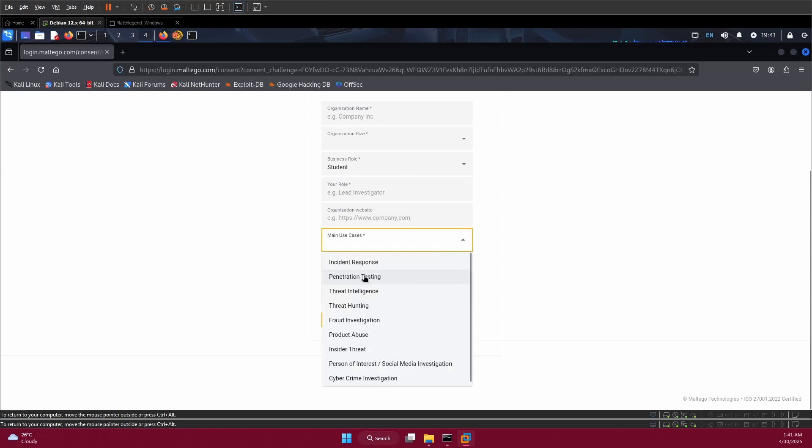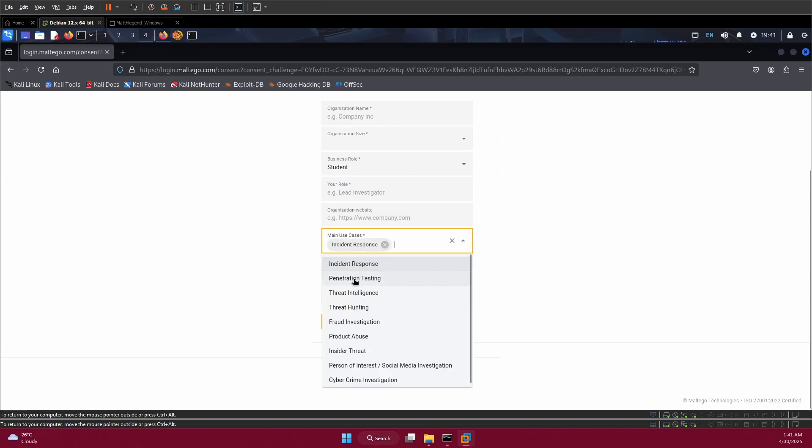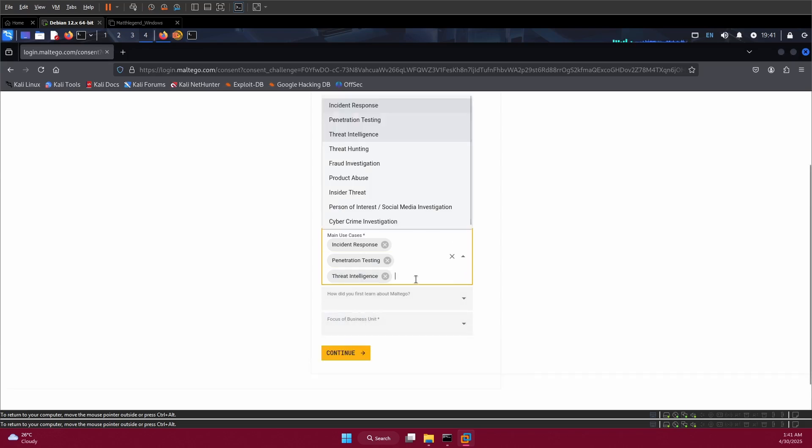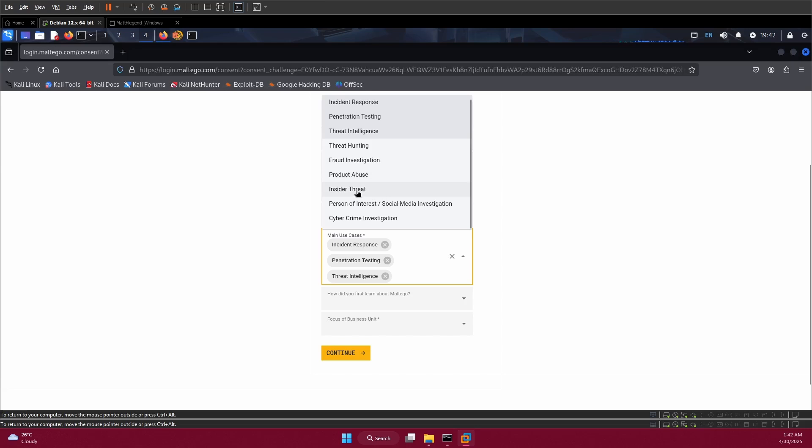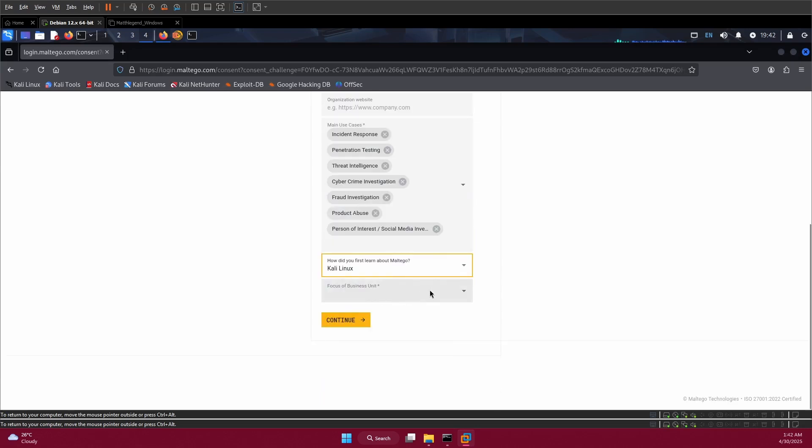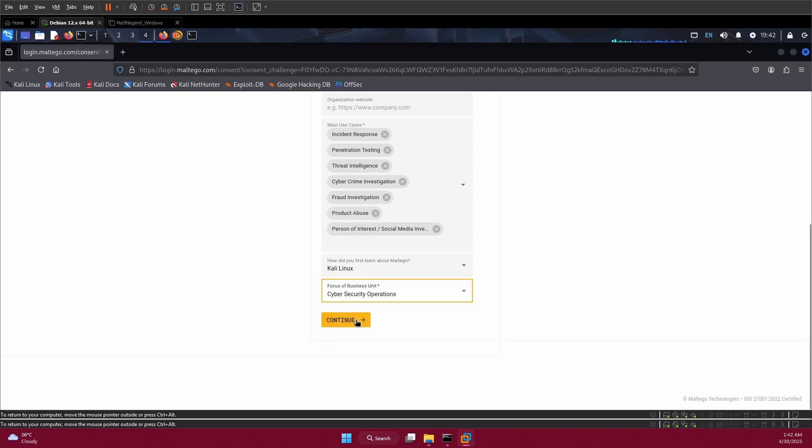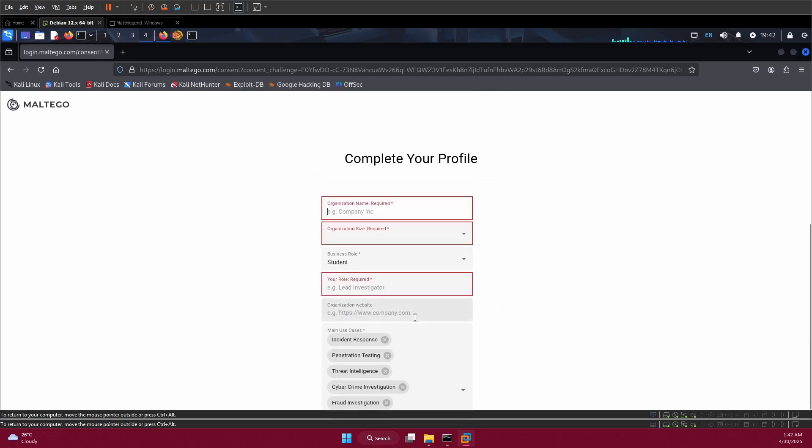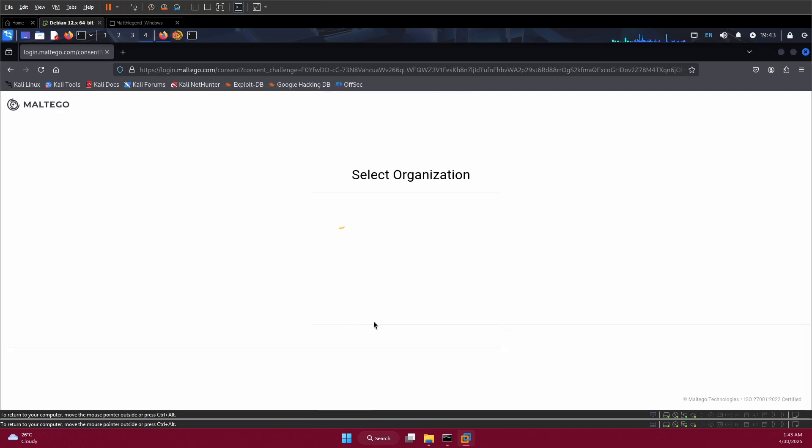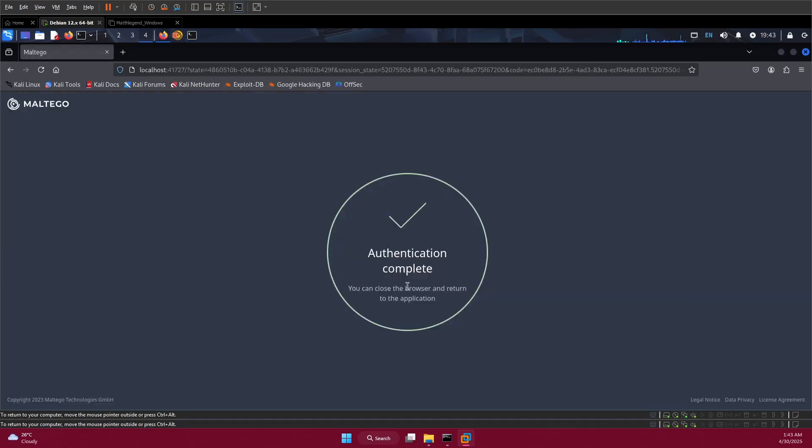It says let's make cases. For me, I use it for incident response, penetration testing, threat intelligence, cyber crime investigation. Focus of business - cyber security operations is what I use it for. Then continue. For organization, let me put CyberFace Technology here. I'm an ethical hacker, so I'll just put this here so you'll be able to continue with your registration.